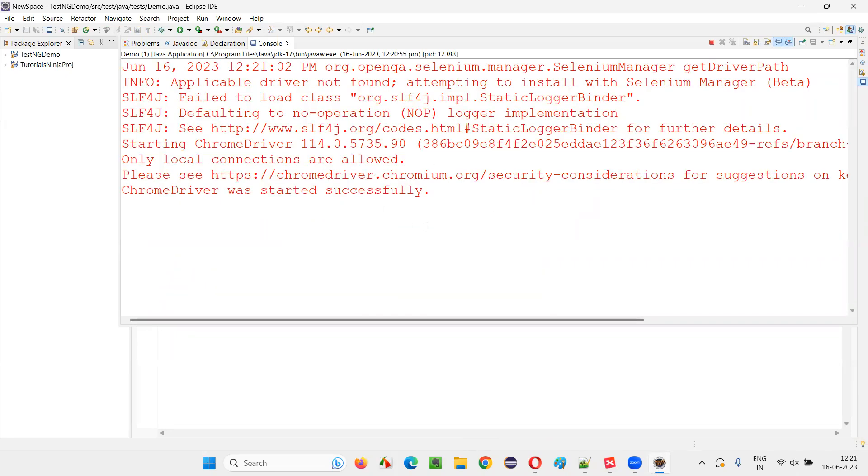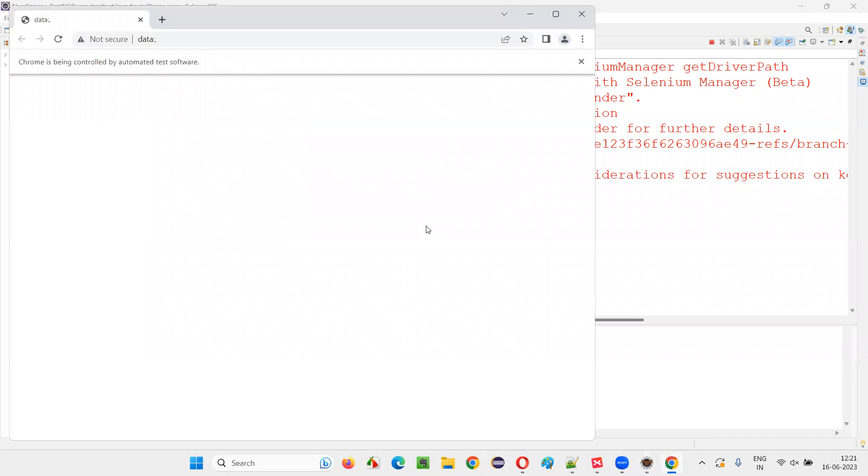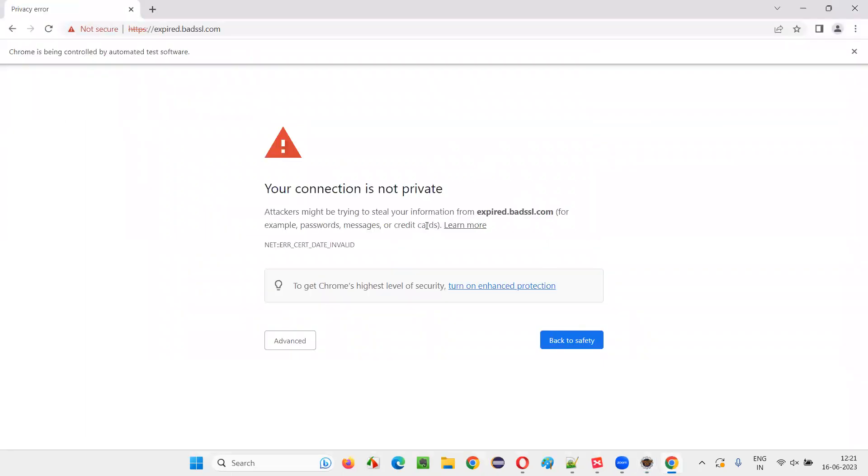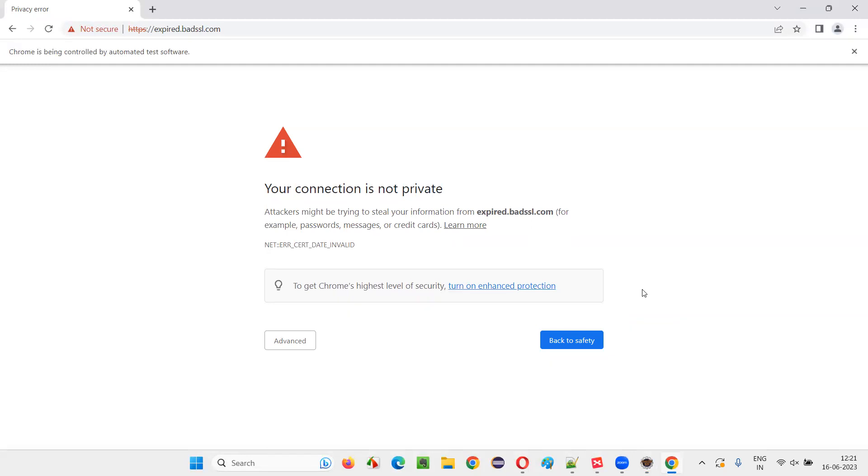So, some security protection will stop us from checking the website or viewing the website. Your connection is not private. This kind of error is coming because of that SSL untrusted certificate kind of stuff. So, how to accept this SSL untrusted certificate here and proceed to the website despite having this certificate expired or untrusted certificate.